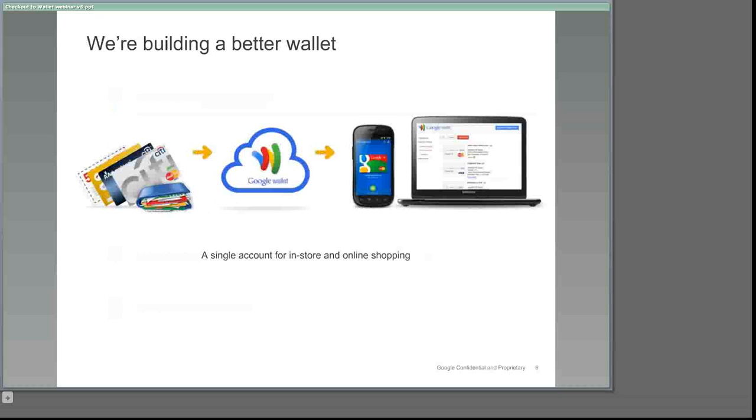Until now, you may have been familiar with Google Wallet as a mobile app that stores virtual versions of existing payment methods, in effect, making a phone into a wallet. Using near-field communication or NFC technology, customers can simply tap their phone not only to pay, but also to securely redeem offers and earn rewards with merchants at the point of sale.